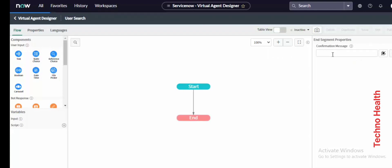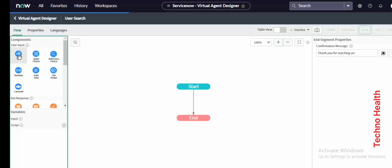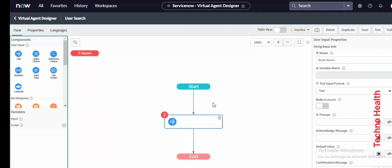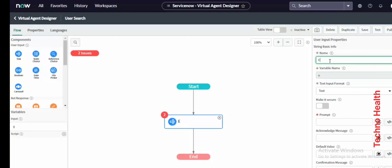The chatbot is completed, so add a confirmation message like 'Thank you.' Now let us add user input — in this example we are going to search an employee name.